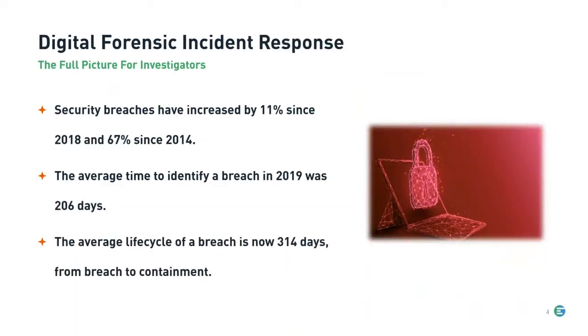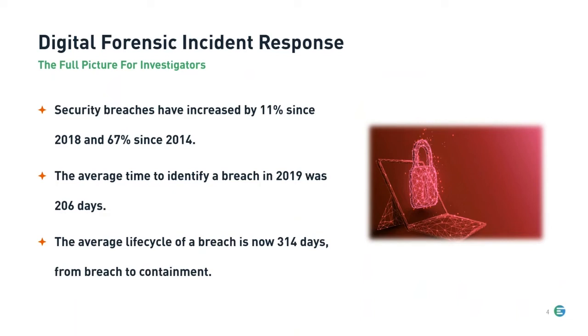Starting with some stats for Digital Forensics Incident Response or DFIR, including security breaches, which have increased by 11% since 2018 and 67% since 2014. So as a trend over time, we can definitely see a significant increase there. The average time to identify a breach in 2019, right before the pandemic started, was 206 days. And then the average lifecycle of a breach is now 314 days. That's from breach to containment.